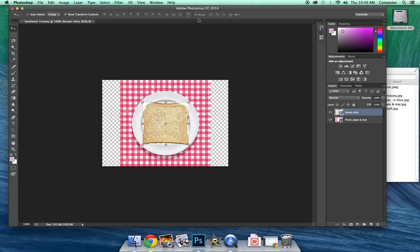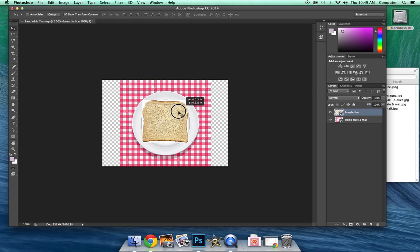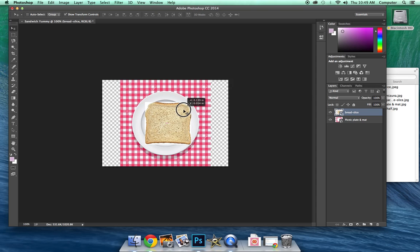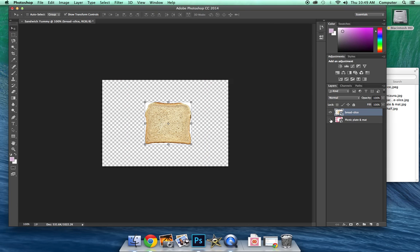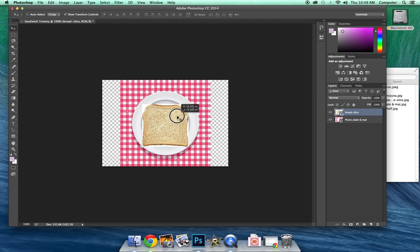Then I'm going to actually place it. Click the little check button up there. And now it's in place and I can move it around. You'll notice it's not pulling the plate with it because they're on two separate layers here. If I just want to focus on the bread, I can make the plate invisible and just focus on the bread. Or I can keep it up like that.